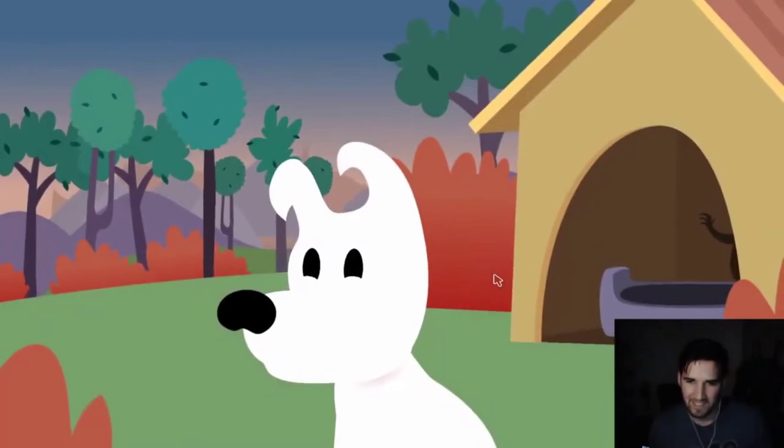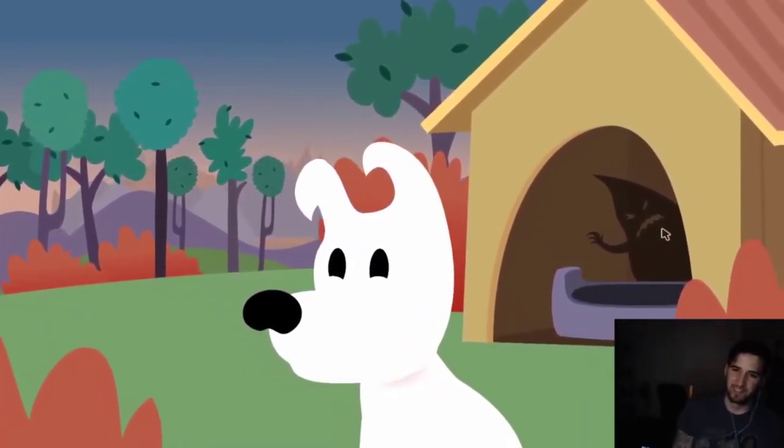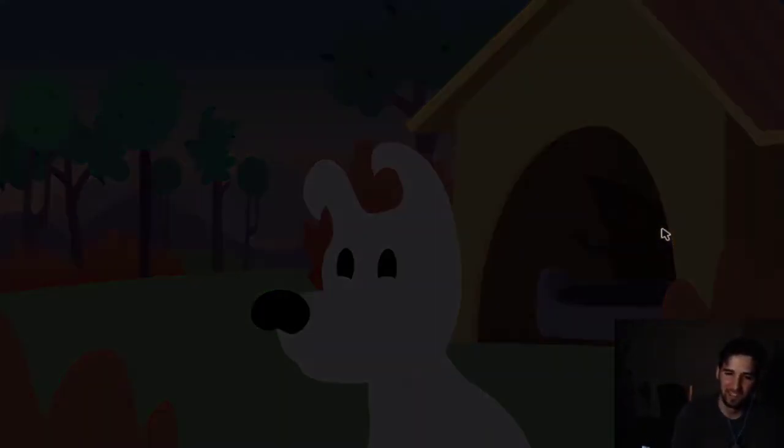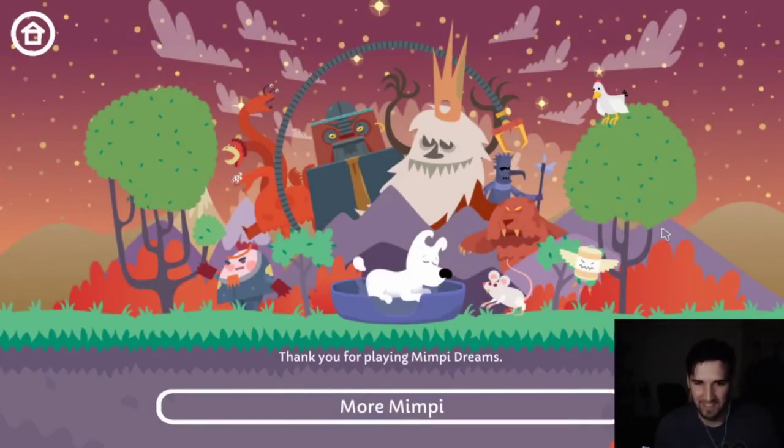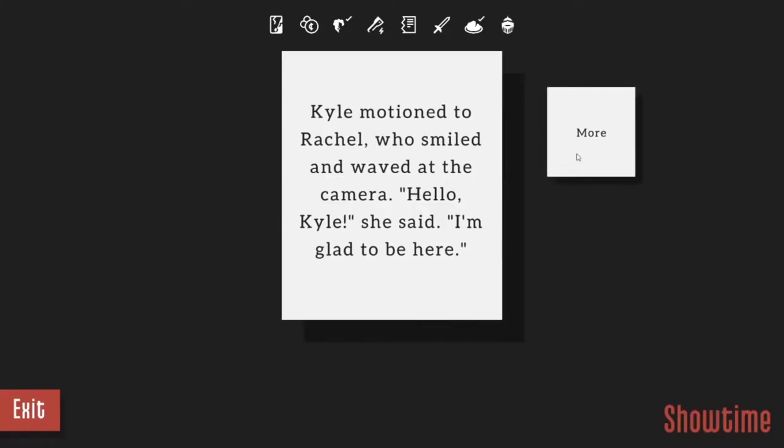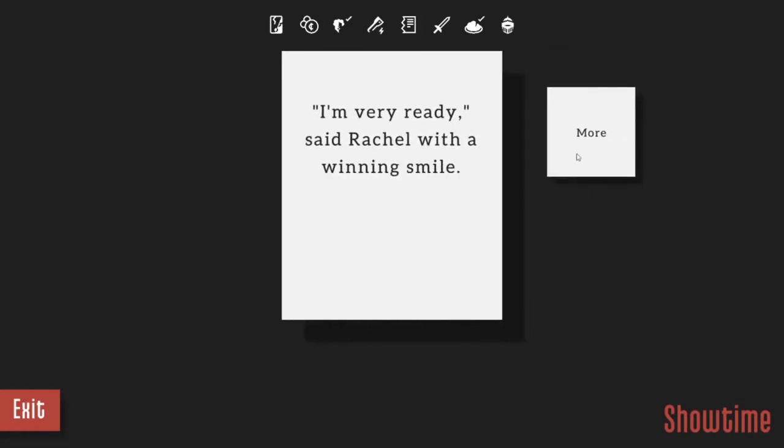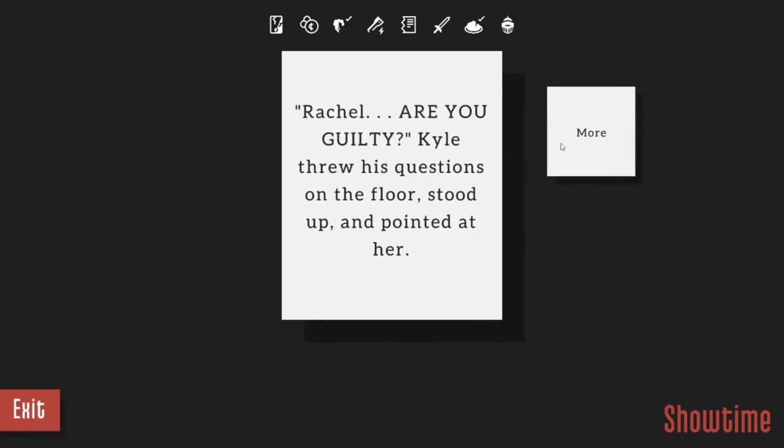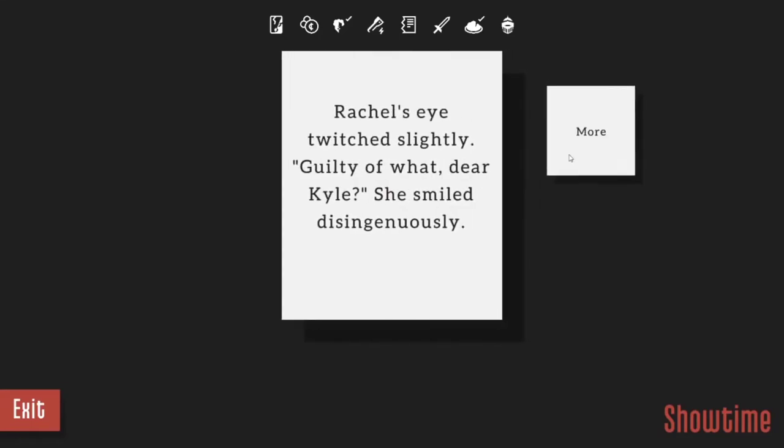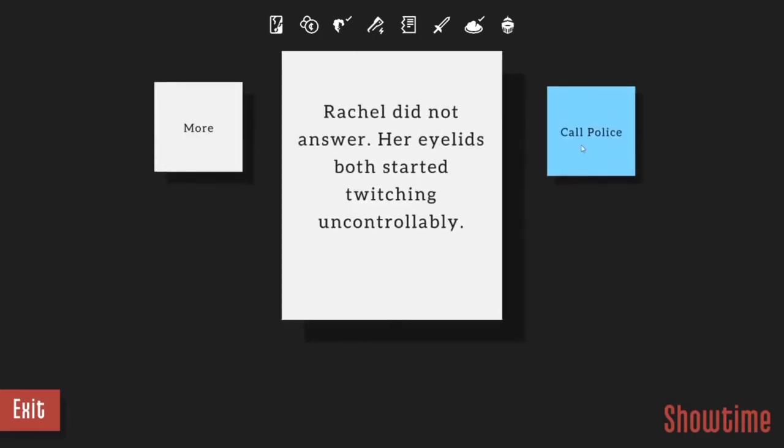Oh look at this. Is this Dan? The big bad boogie man. Wait, is that the end? Please let this be right, I think it is. I'm very ready, said Rachel with a winning smile. Are you guilty Rachel? Kyle asked. Kyle threw his questions on the floor and stood up and pointed at her. Rachel's eye twitched slightly. Guilty of what dear Kyle? She smiled disingenuously. Guilty, Kyle, of your crimes. Rachel did not answer, her eyelids both started twitching uncontrollably. Call the police.